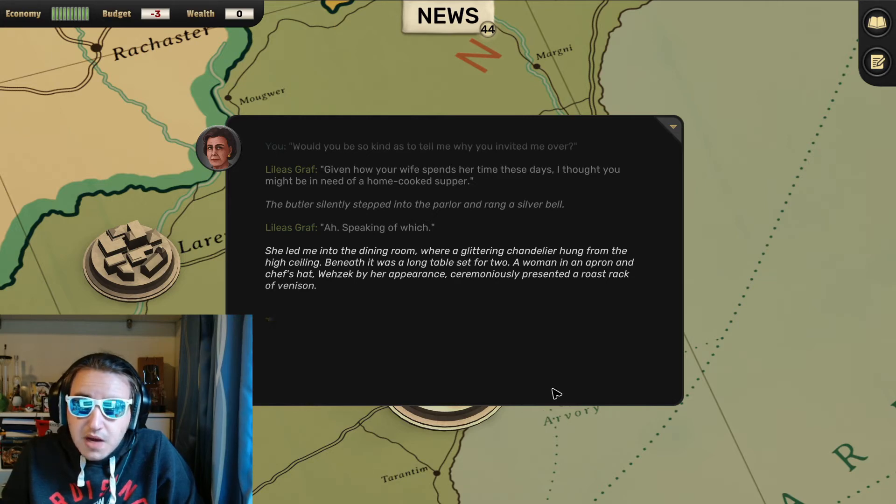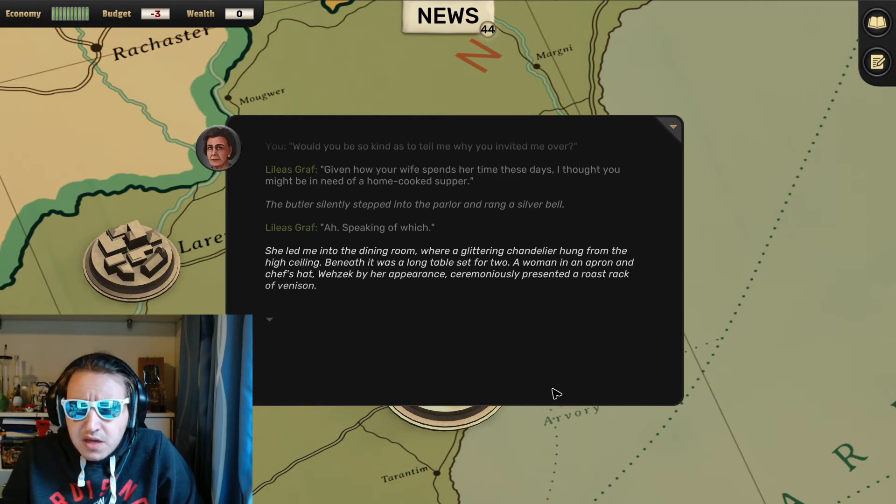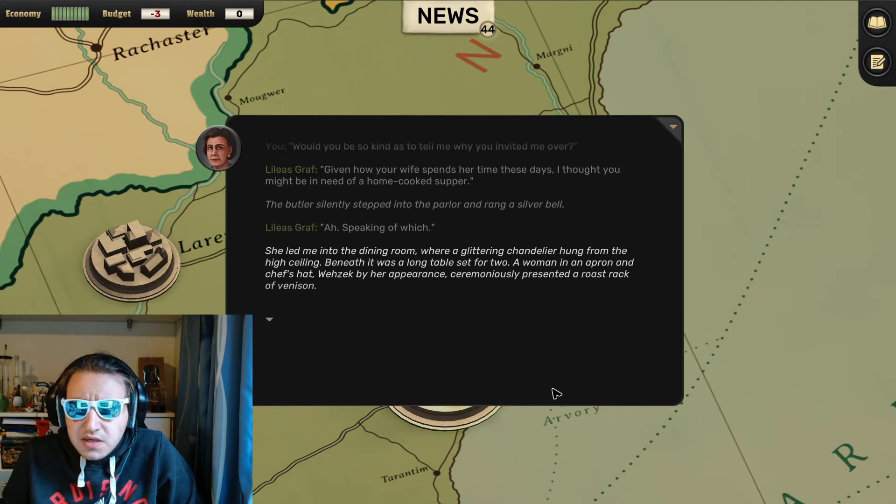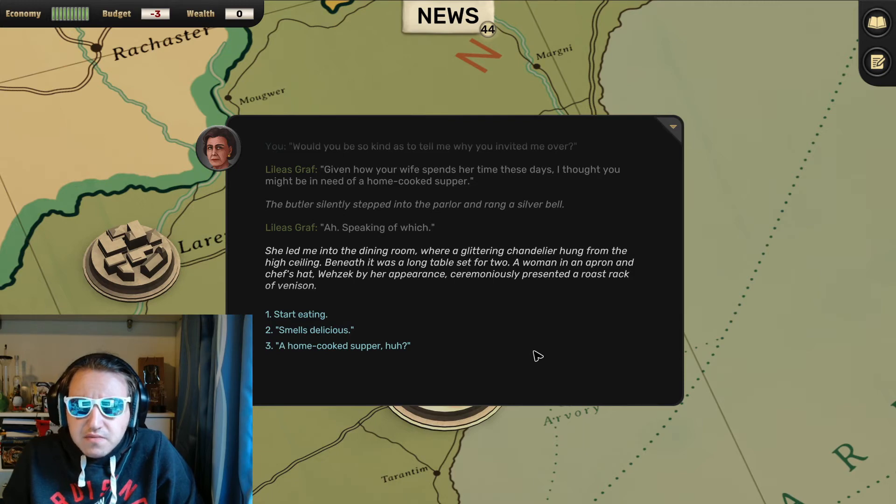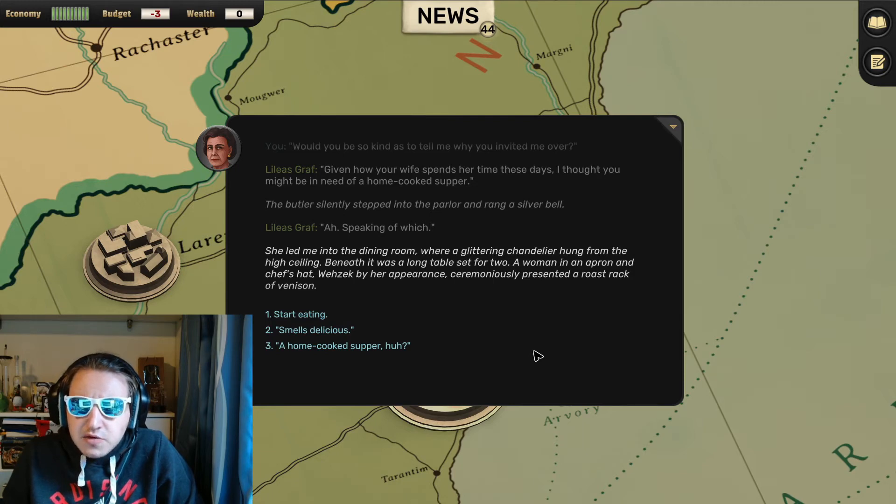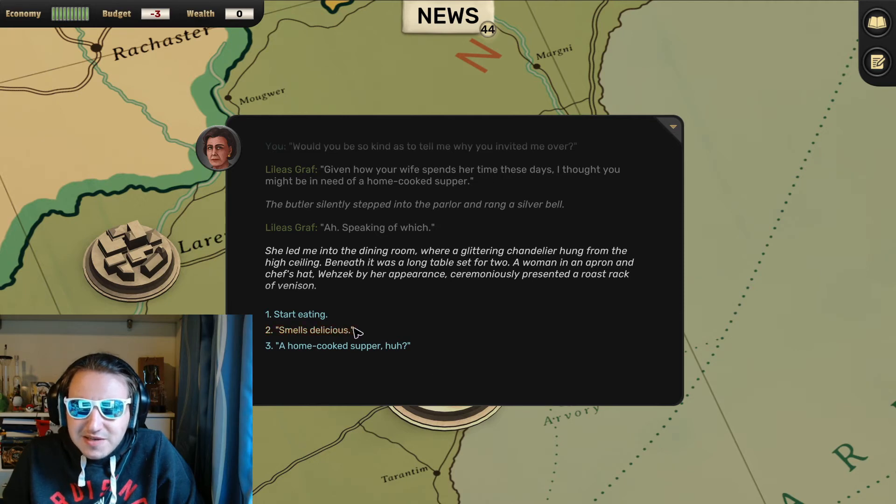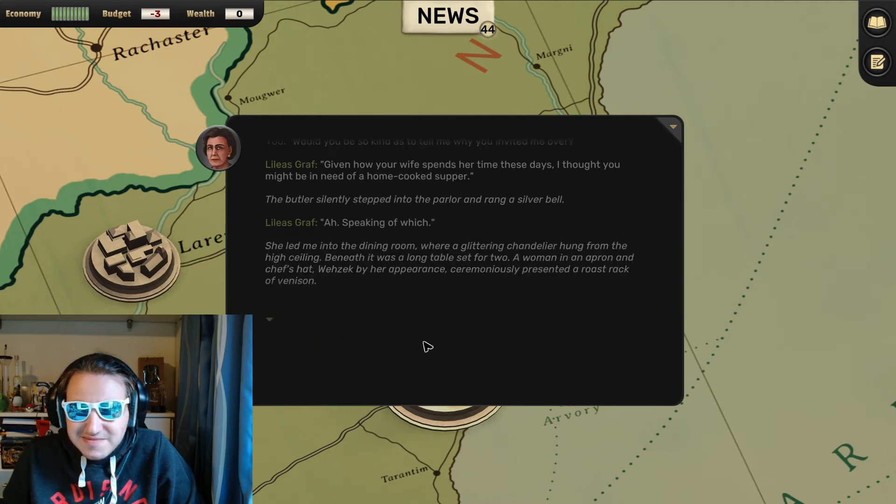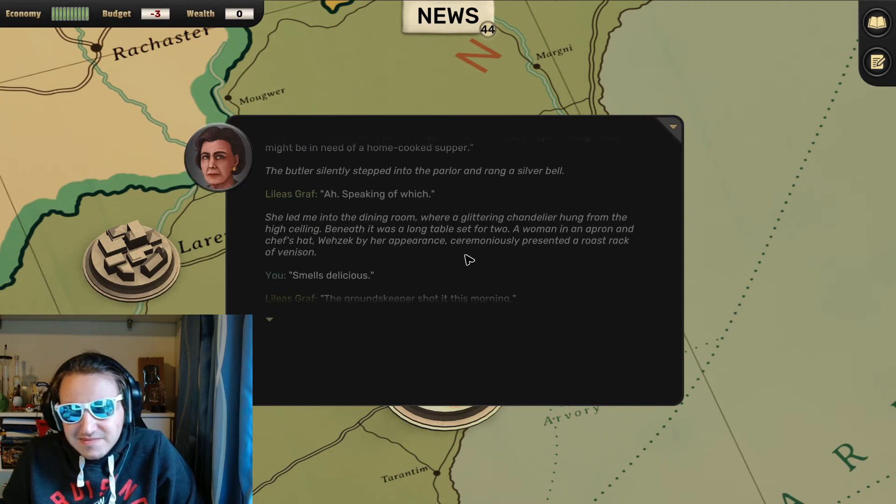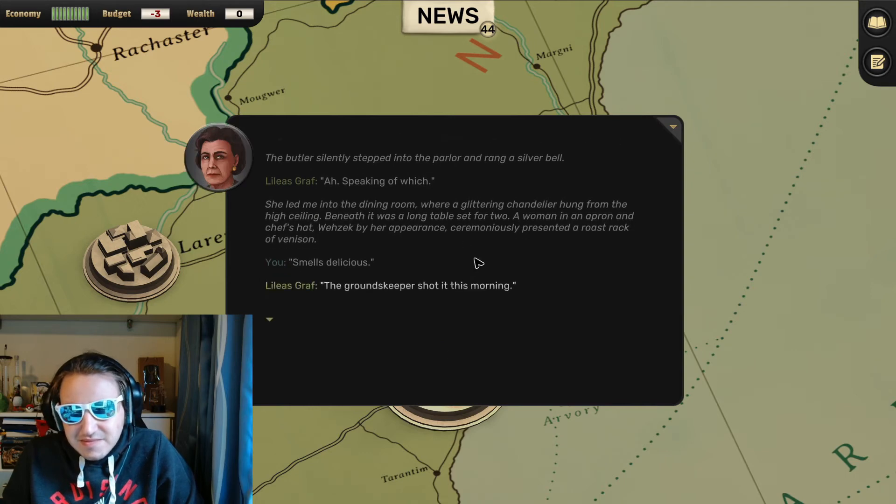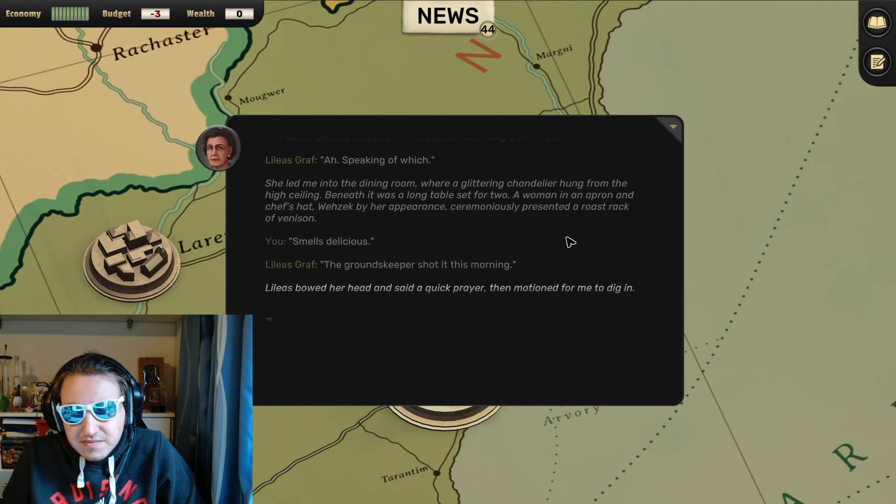A woman in an apron and chef's hat, Wesek by her appearance, ceremoniously presented a roast rack of venison. A home-cooked supper? Okay, smells delicious. Yeah.